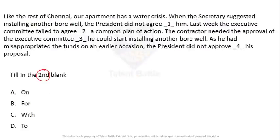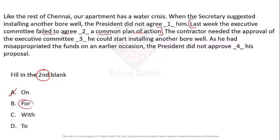Fill in the second blank: 'Last week the executive committee failed to agree ___ a common plan of action.' The answer is 'agree on.' We generally agree on something — like 'let's agree on getting a new table.' 'Agree for' implies an action is already decided. Here, no action is given — 'a common plan of action' is an object, so 'for' cannot be used.